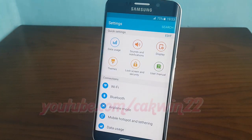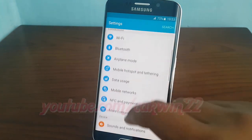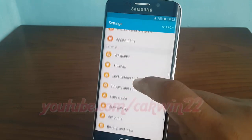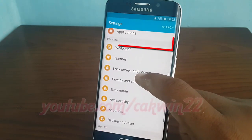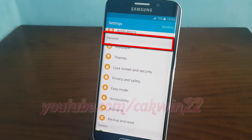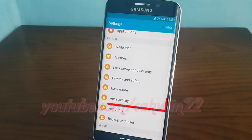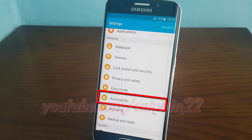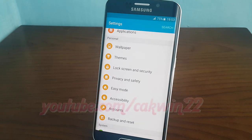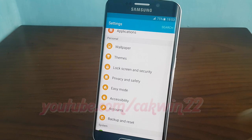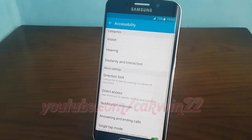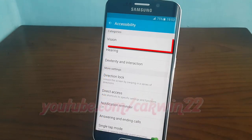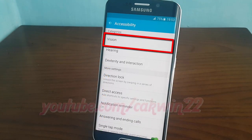Scroll down. Under personal, tap accessibility. Then tap vision.